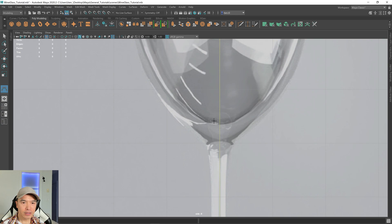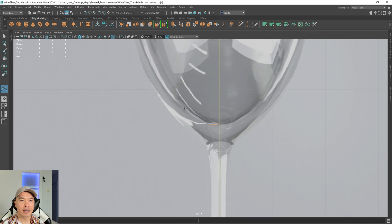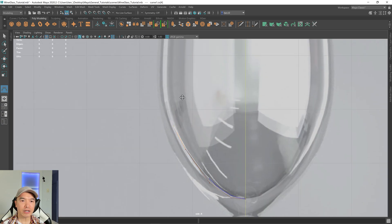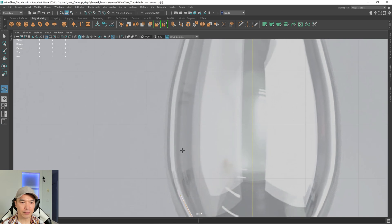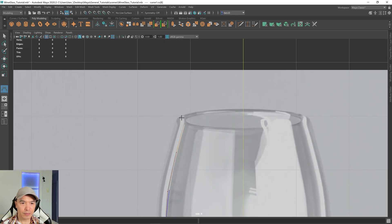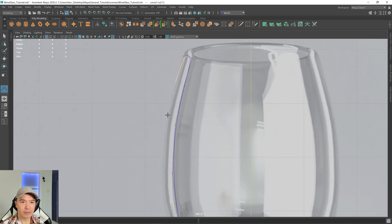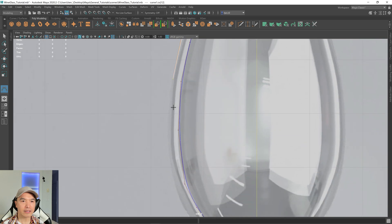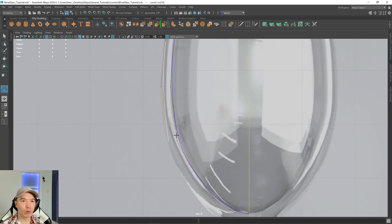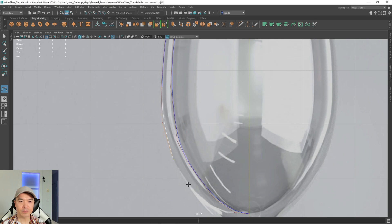All right. So I'm going to start clicking anywhere where the curve is a little bit drastic. You'll probably need some extra points. But don't worry about getting it too perfect, because we can always adjust the points later on. So I'm just going to make my way around the wine glass. And anytime you lay down a point you don't like, just press delete to remove your last point. If you press escape, you'll have to start over.